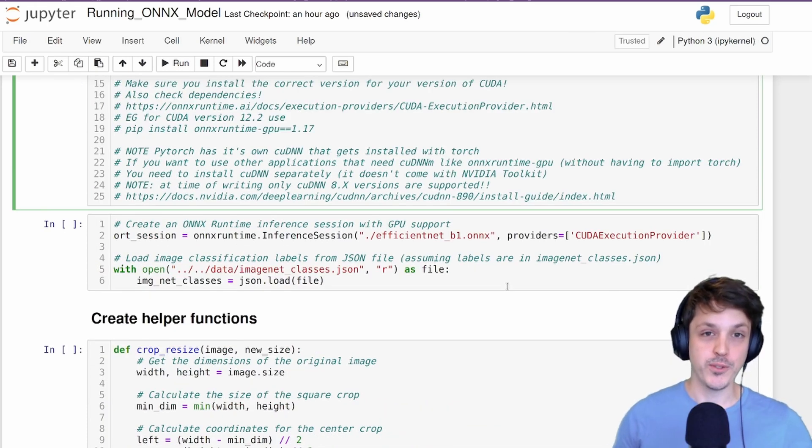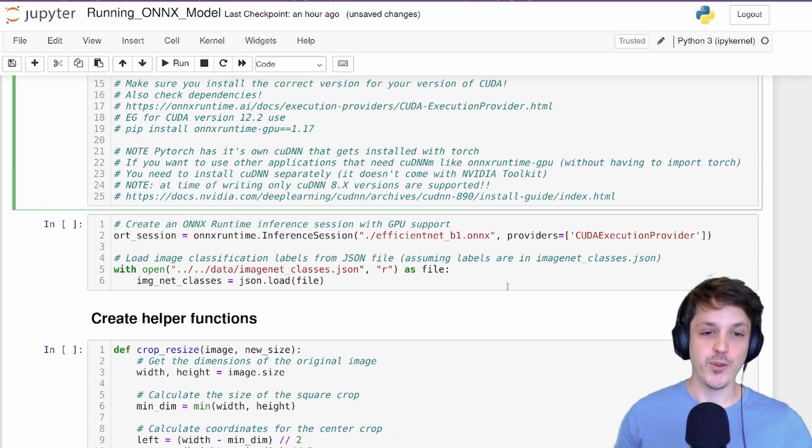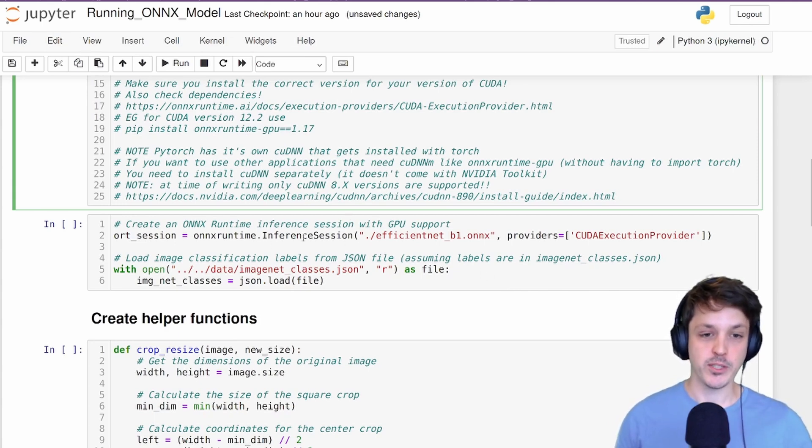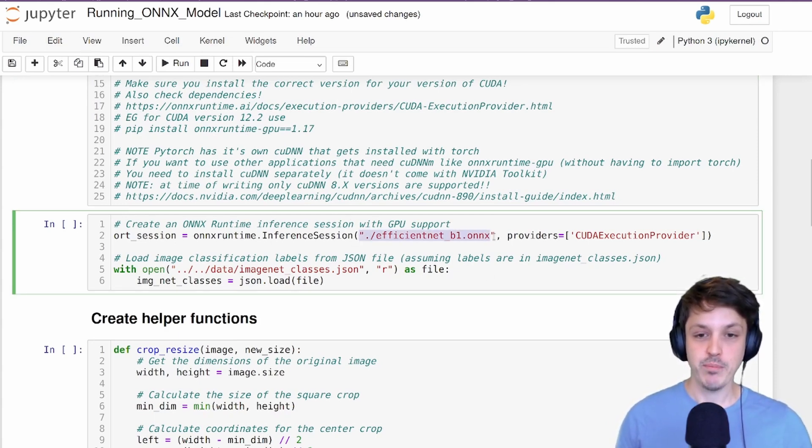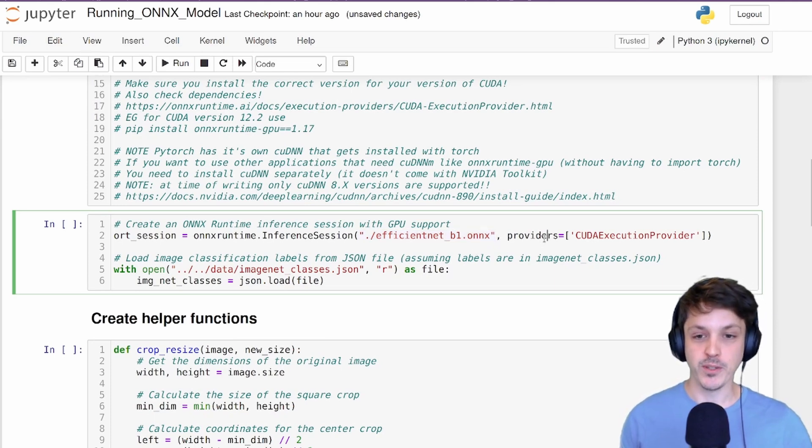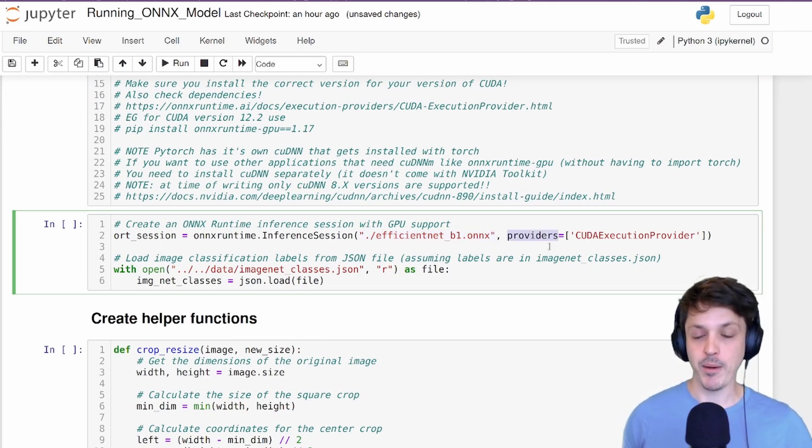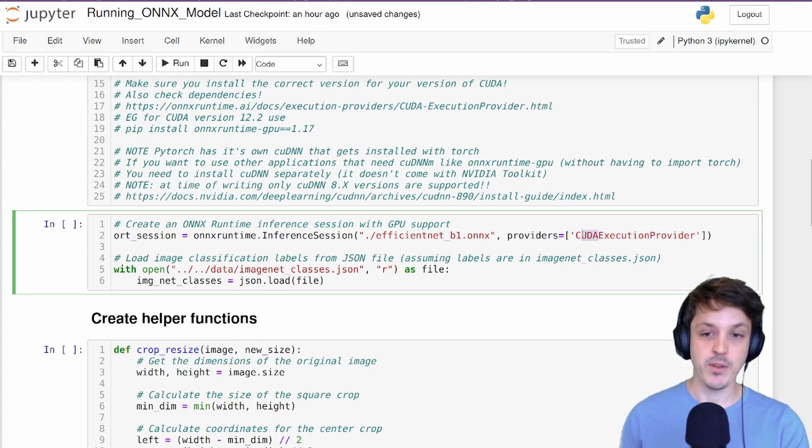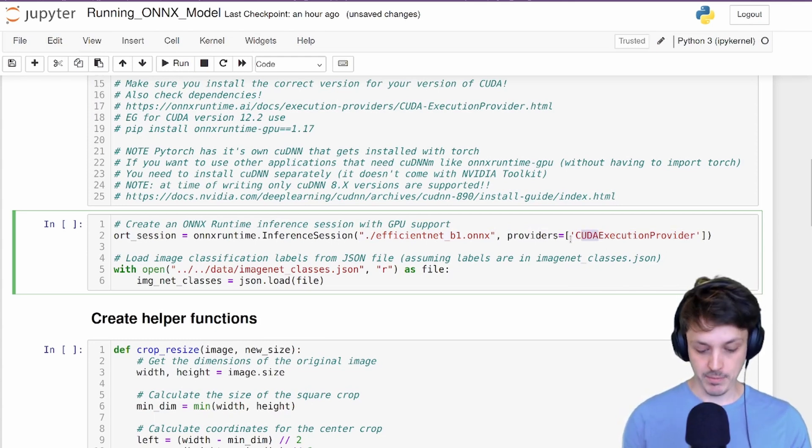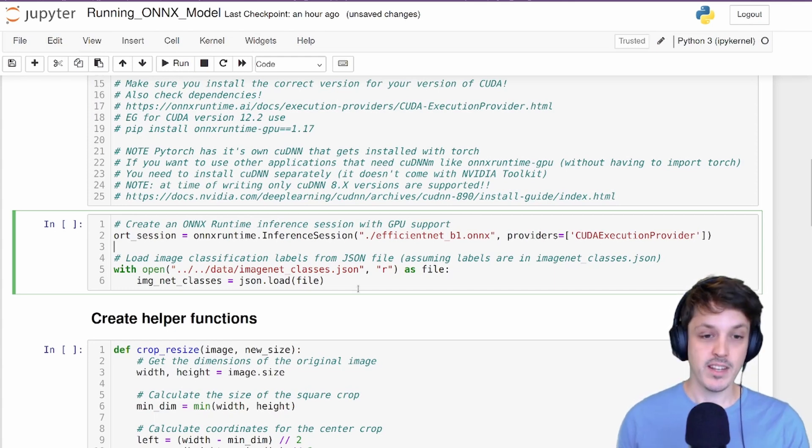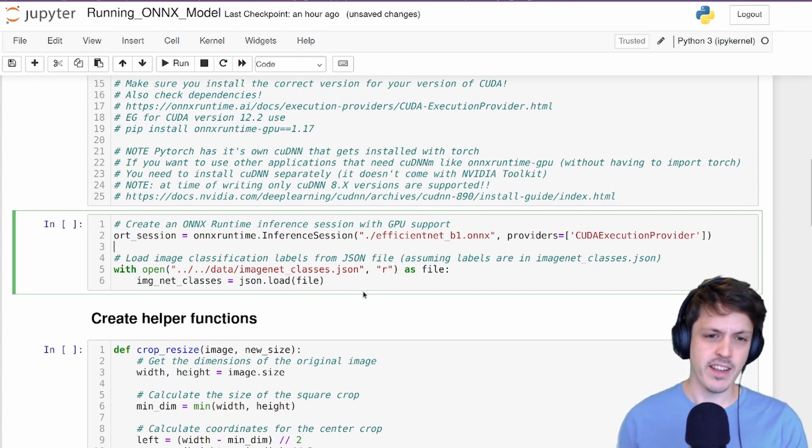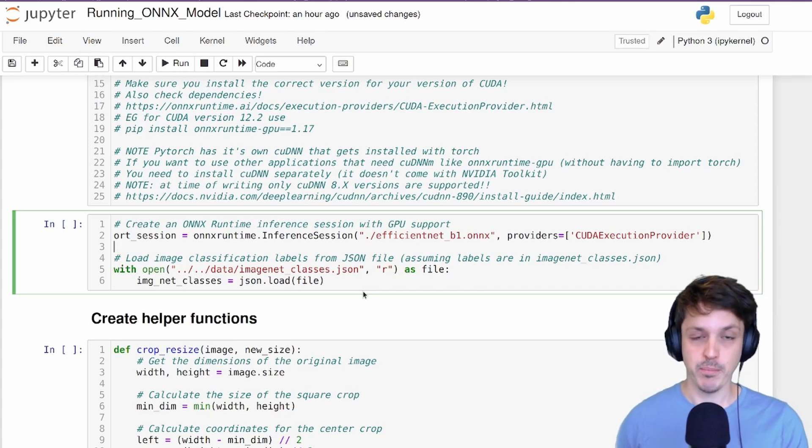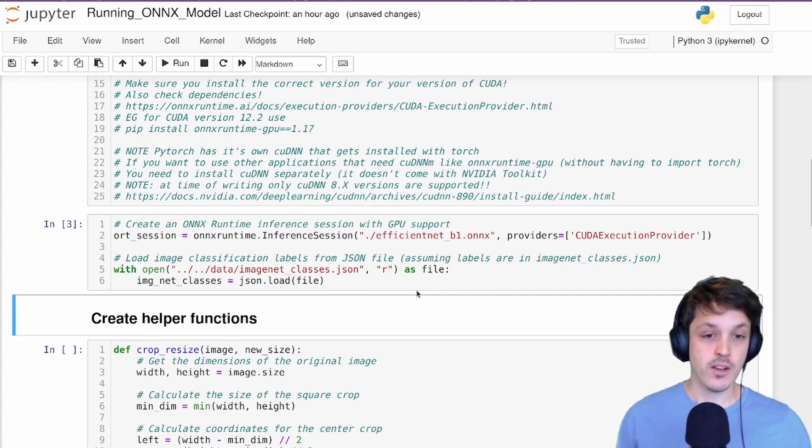In order to use our ONNX model, we need to create an inference session with ONNX runtime. To do so, we just use onnxruntime.InferenceSession and provide the file name for our model and also include the providers. So I'm going to be using my GPU, so my CUDA GPU, so I'm going to use the CUDAExecutionProvider. If you're going to use CPU, you would put CPUExecutionProvider. Here, we're also just loading the ImageNet class names so we can see if our model got the prediction correct.